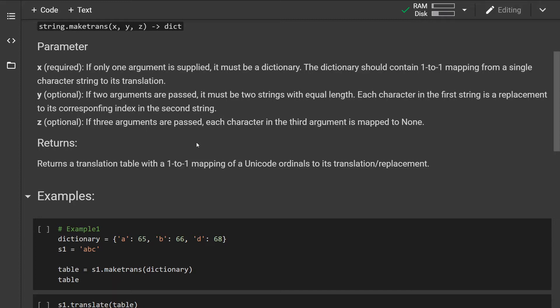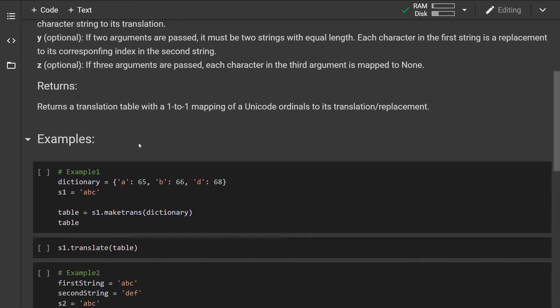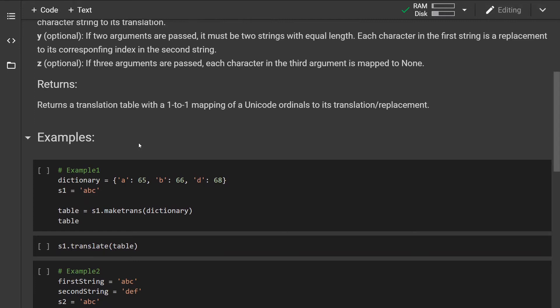If three parameters are specified, the first two parameters are the same as before, and each character of the last parameter is mapped to None. We're going to see in the examples below what this means. The method will return a table with one-to-one mapping of unique ordinals to its translation.